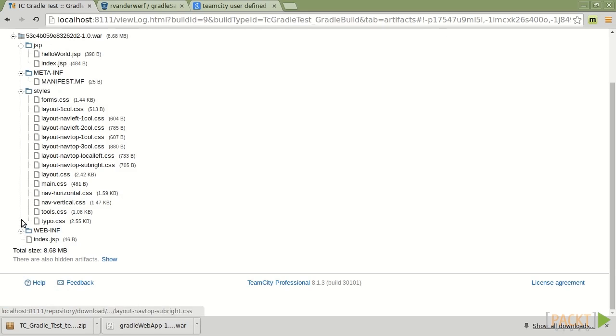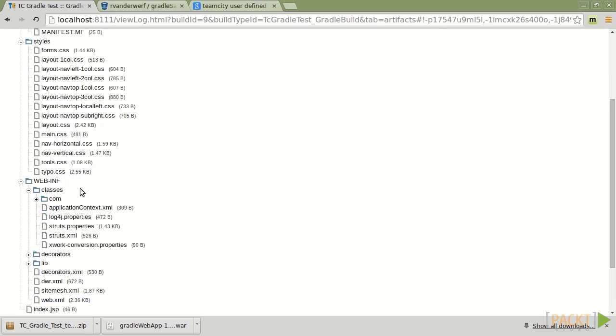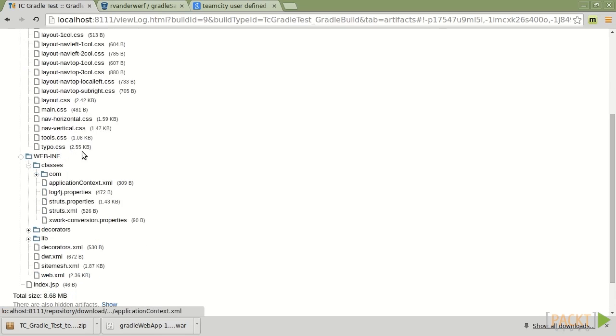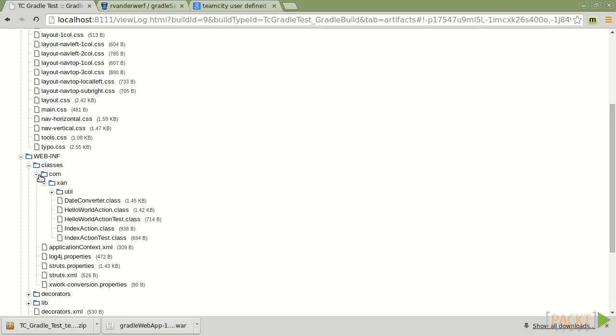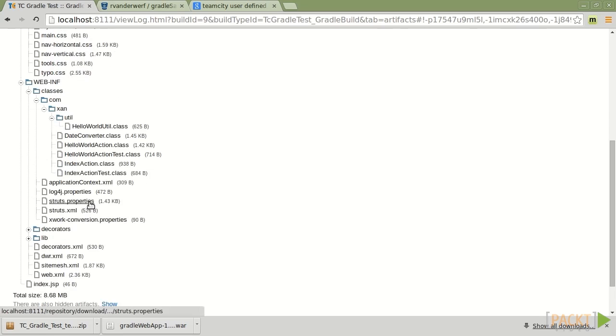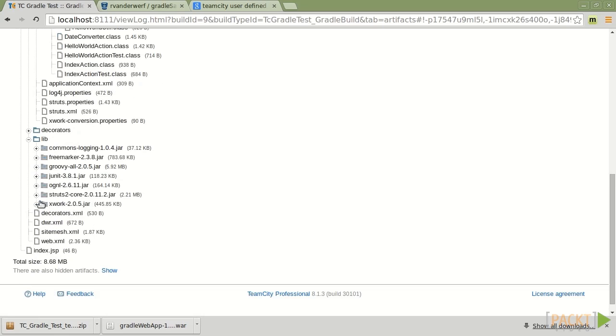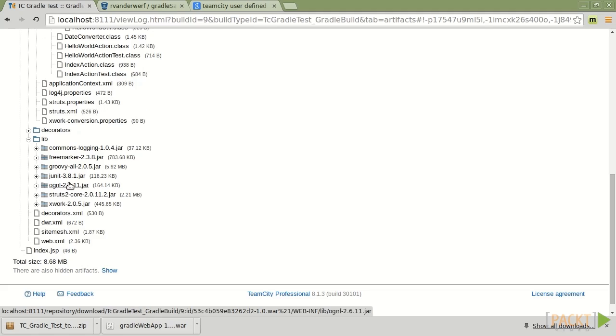My JSPs are in the right place. I've got a web info directory. Classes that have the compiled code that I'm looking for. And we've got our dependencies here in the lib directory. Again, this is exactly what we would find if we ran the Gradle war task from the command line and then expanded the war.